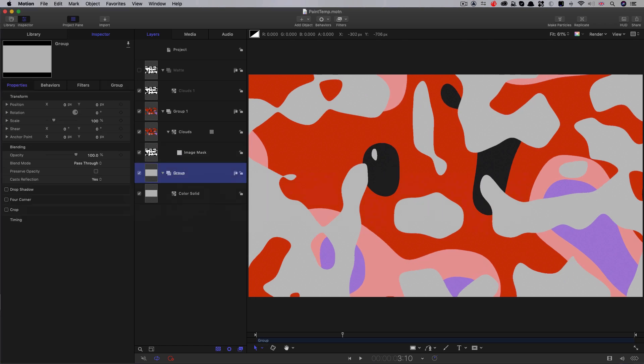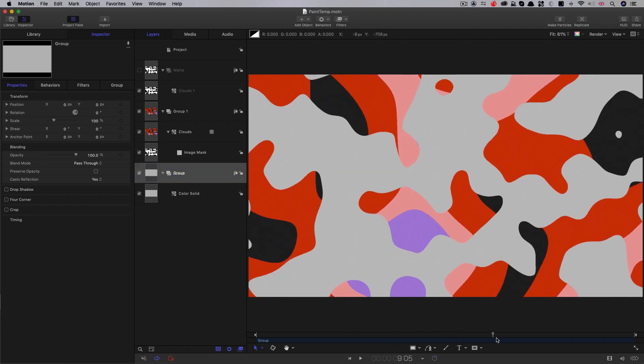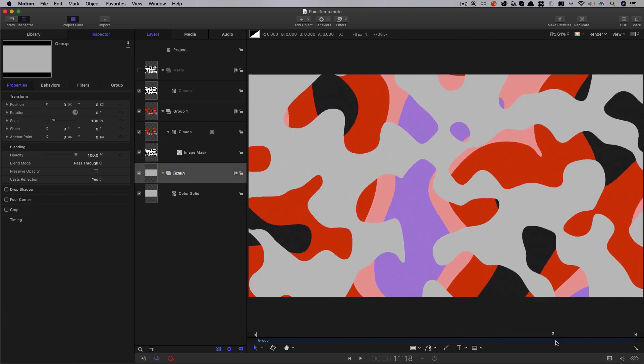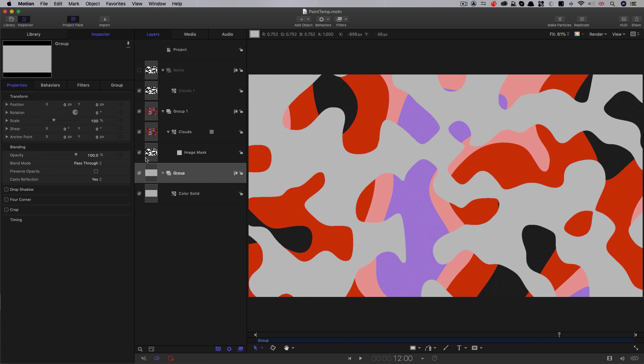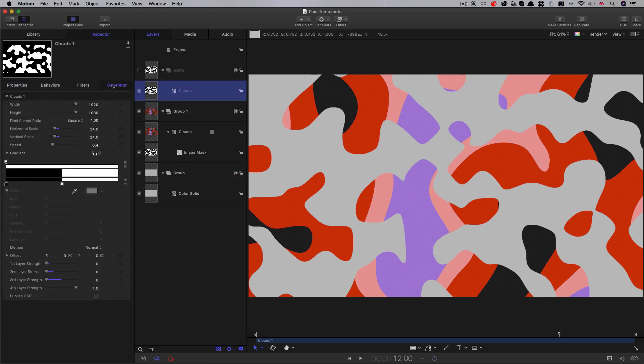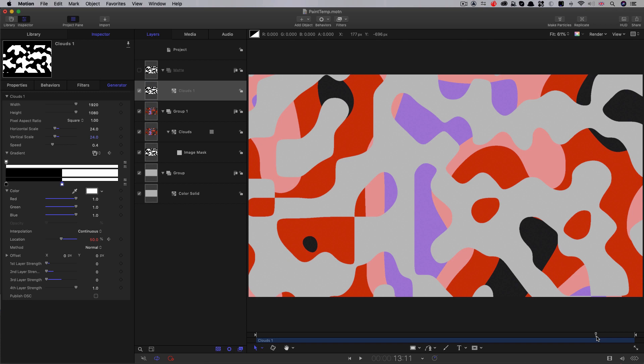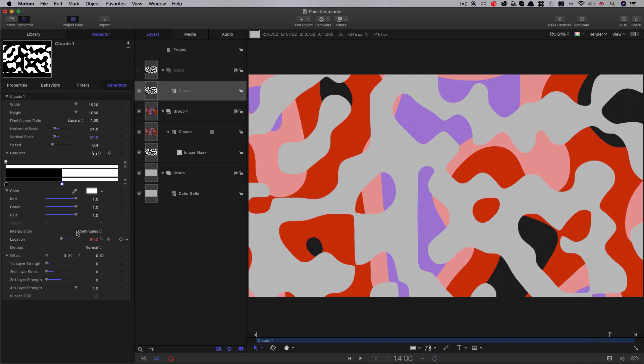So at some point, we want our paint to disappear, and we want to be left with just our text. So let's set that up. I'm going to come to 12 seconds on the timeline. Let's select our clouds generator here. Let's select that white color tab there and I'm going to click on the location keyframe button there. Step forward to 14 seconds. And then I'm going to increase that value to 85.